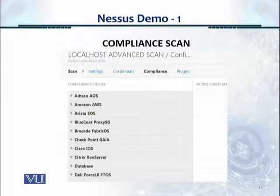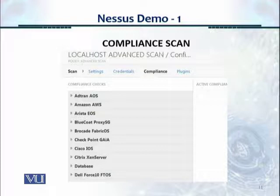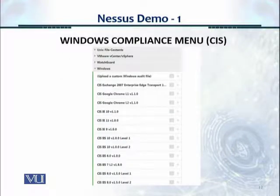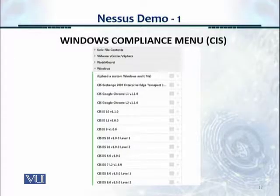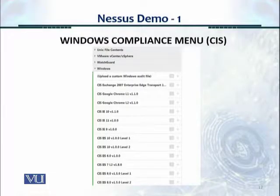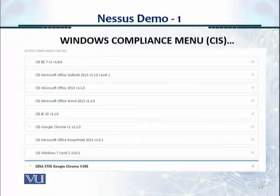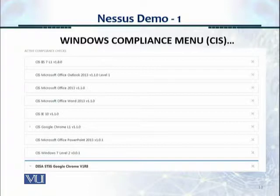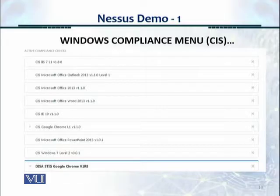Under Compliance, there is a long list of benchmarks covering Amazon, BlueCode, Checkpoint, Cisco, Dell, Citrix, and many more. I clicked on the Windows benchmark, which shows CIS and DISA benchmarks that I can include in my scan. For example, I included IIS, Microsoft Office 2013, Microsoft Office Word, Internet Explorer version 10, Google Chrome, Microsoft Office PowerPoint, Windows 7 (my OS), and some DISA STIGs — all as compliance benchmarks within my scan.